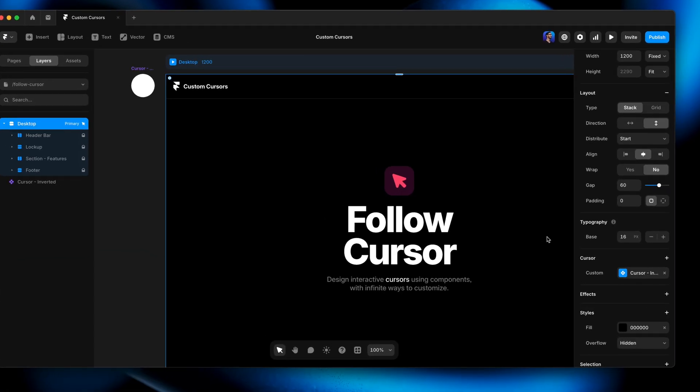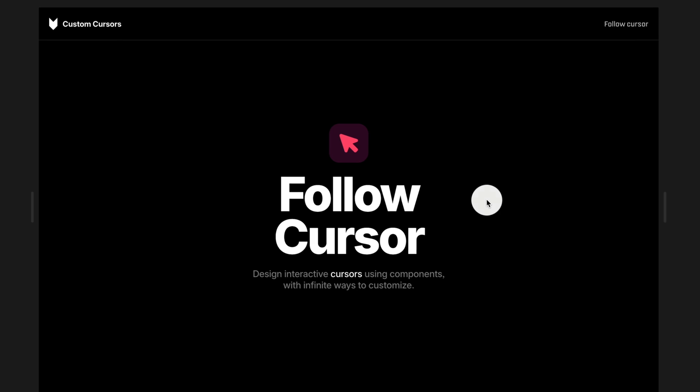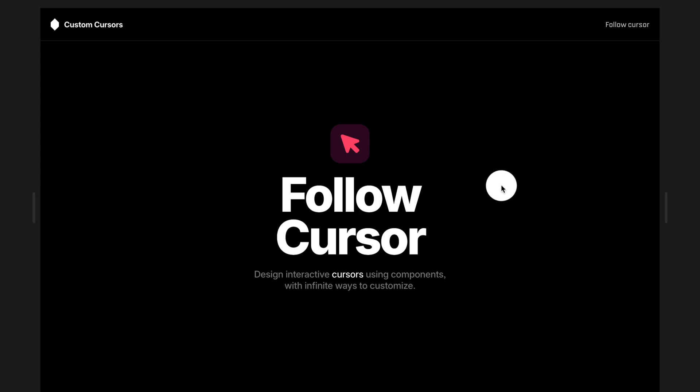You'll notice the dot is trailing behind the cursor a little loosely — that's what the transition property does. If I remove that spring transition, we get a very rigid relationship between the cursor position and the component following it. But this is a creative decision. Since we're not replacing the cursor, applying a transition doesn't create input lag — we still have one-to-one control over the default cursor itself. The component following it is just icing on the cake.